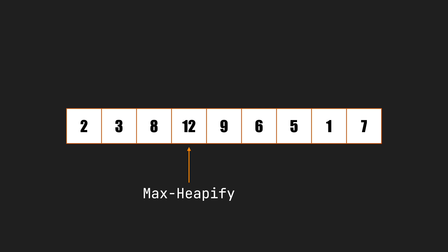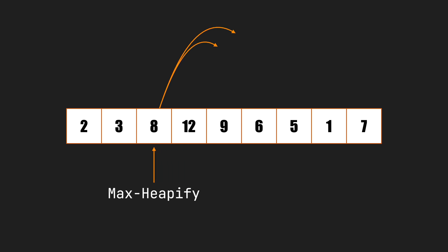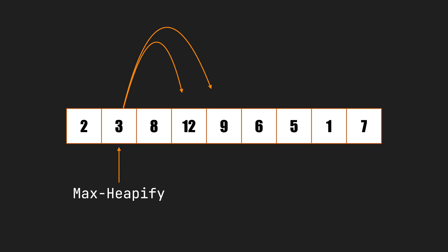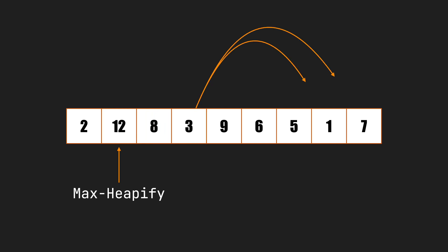Next, we run it on node 8. It's larger than its children, so no action is required. The next is node 3. It swaps it with 12. As the max heapify is a recursive function, it gets executed on node 3 again and swaps it with 7.